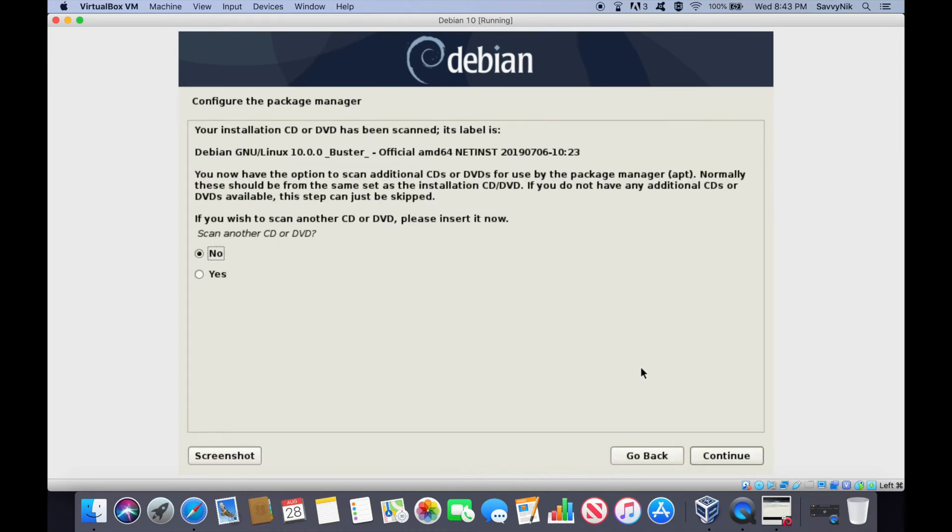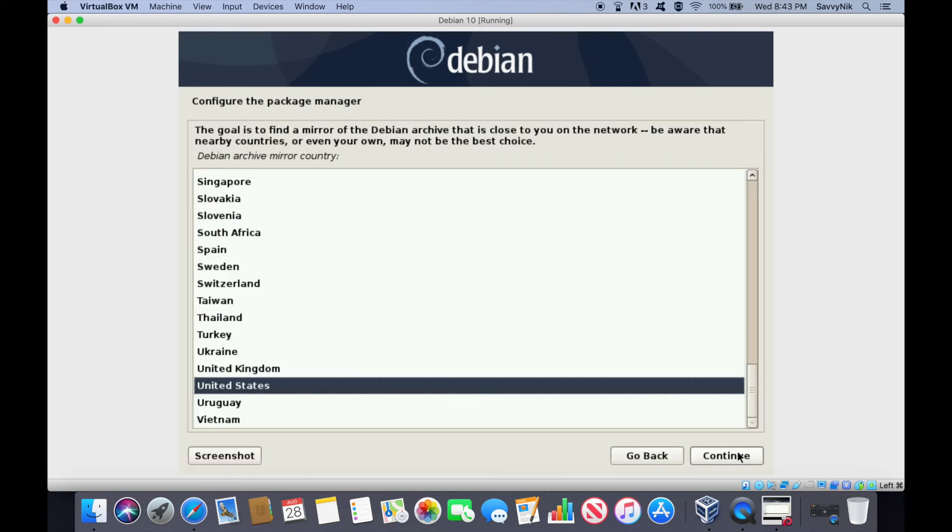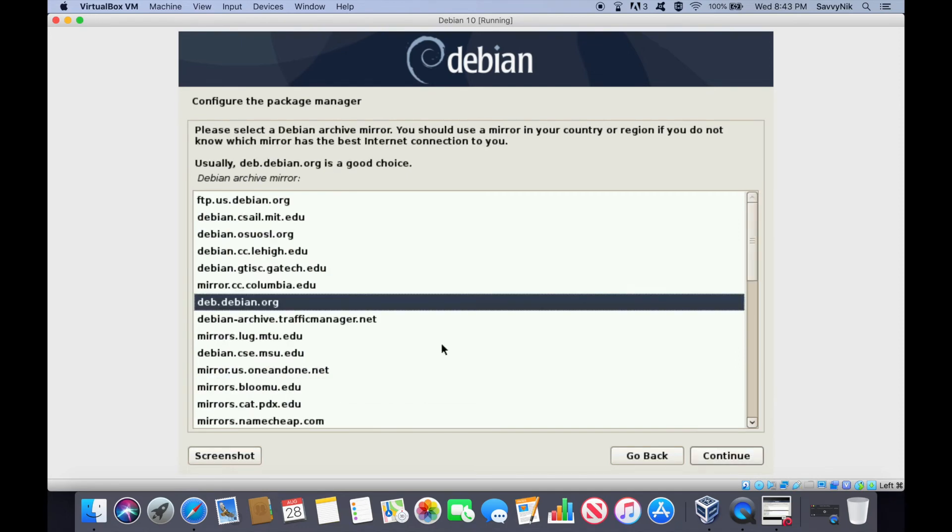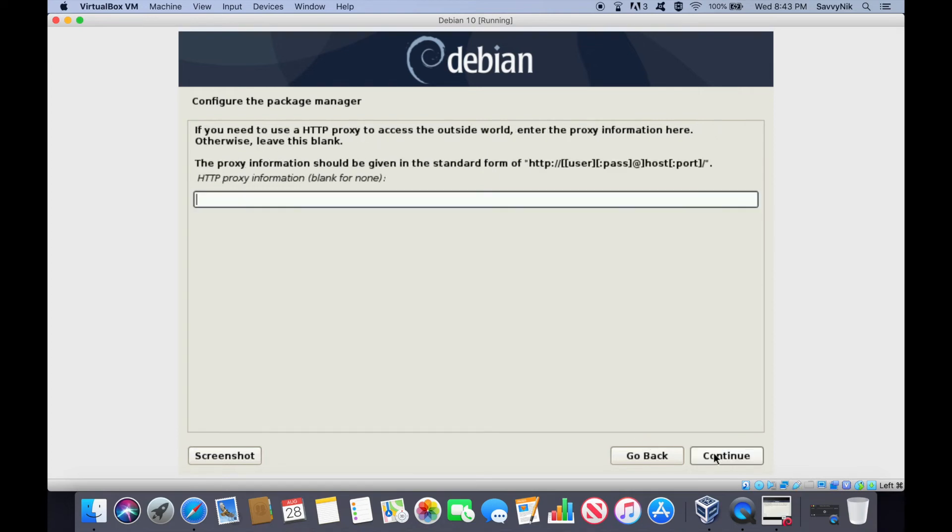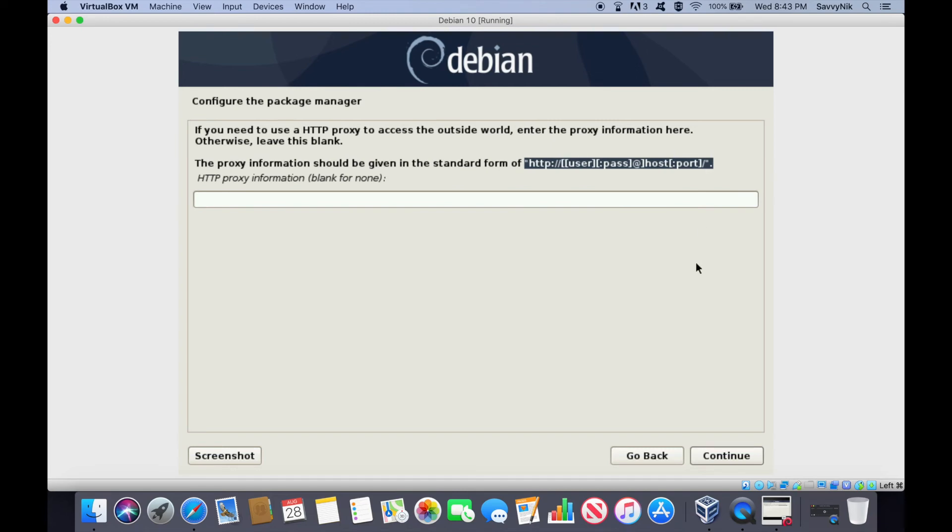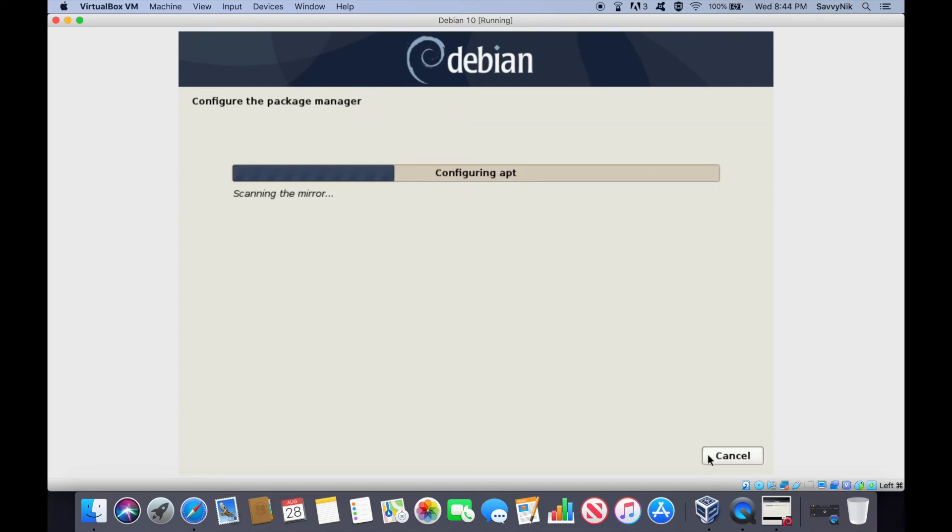Here we're asked if we want to insert another CD or DVD in order to install maybe some external packages that we have. We don't have any so we'll select no and hit continue. Finally it's asking what mirror you want to use from what country. United States is fine here. It's going to select a mirror for us closest to us based on what country we selected. So we'll hit continue here. If you have any HTTP proxy information you'll enter it into here. It gives you an example of how to enter that in if you have it. We don't or I don't. So I'll hit continue.